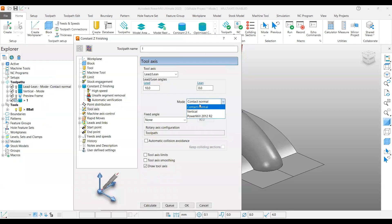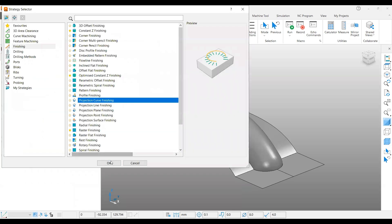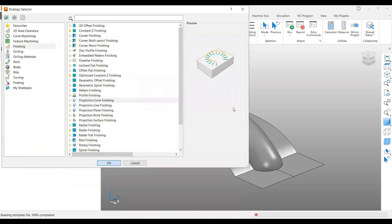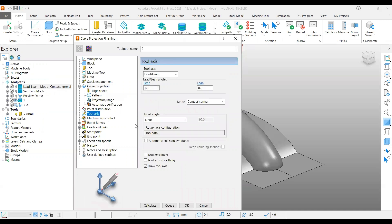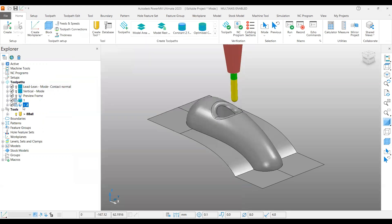In this strategy you can find three different options: contact normal, vertical, and PowerMill 2012 R2. If you go and pick profile finishing strategies, for example, under this one you can find one more called preview frame normal. It is available under projection curve, projection line, and projection point finishing strategies - this is what we are going to cover now.